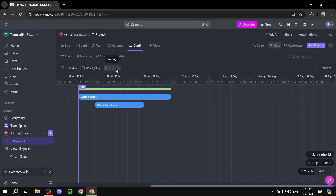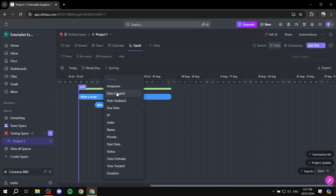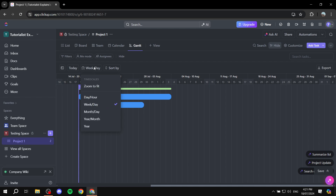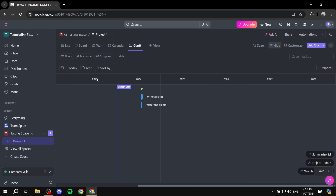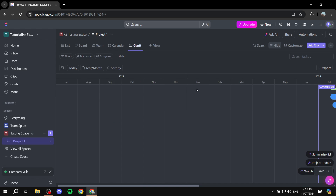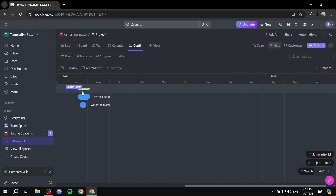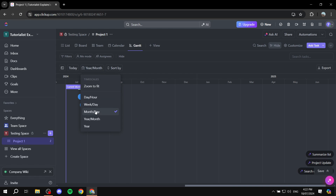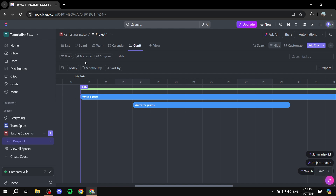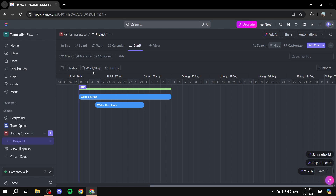Here we can start with sorting — sort by assignees, dates, created date, updated, ID, index, name, priority, and so on. We can also filter the time scale view: options include hour, week and day, month and day, or year and month. Changing this really changes how the view looks. Clicking 'today' takes us exactly to where we need to be.